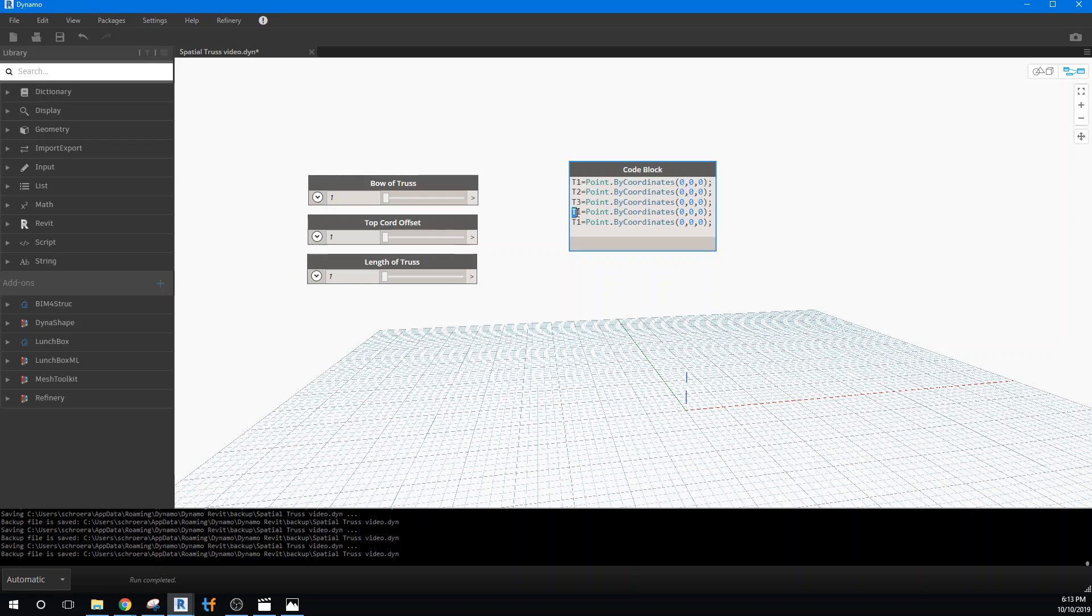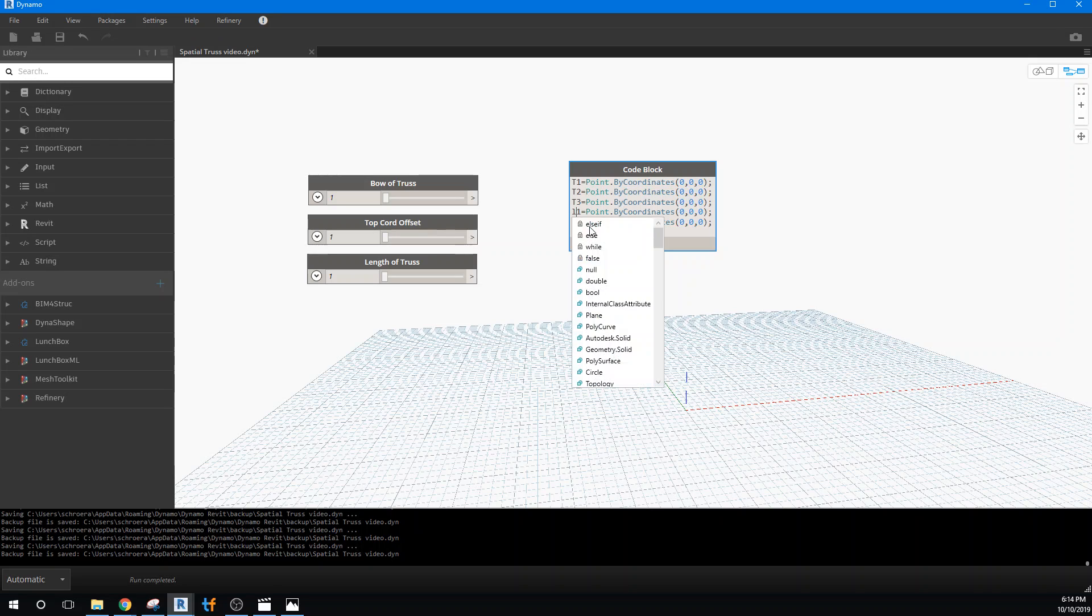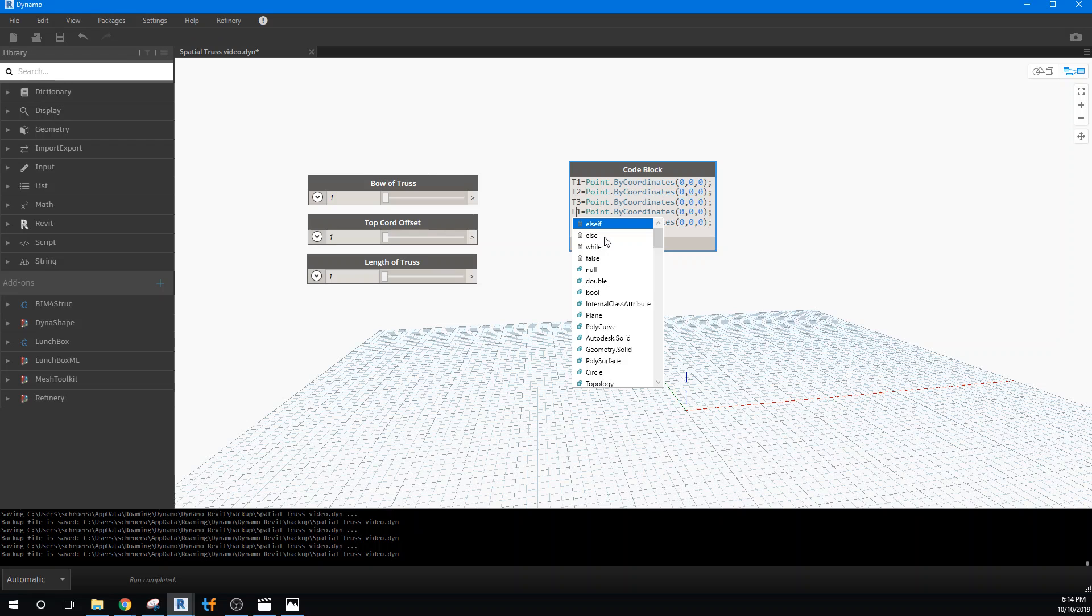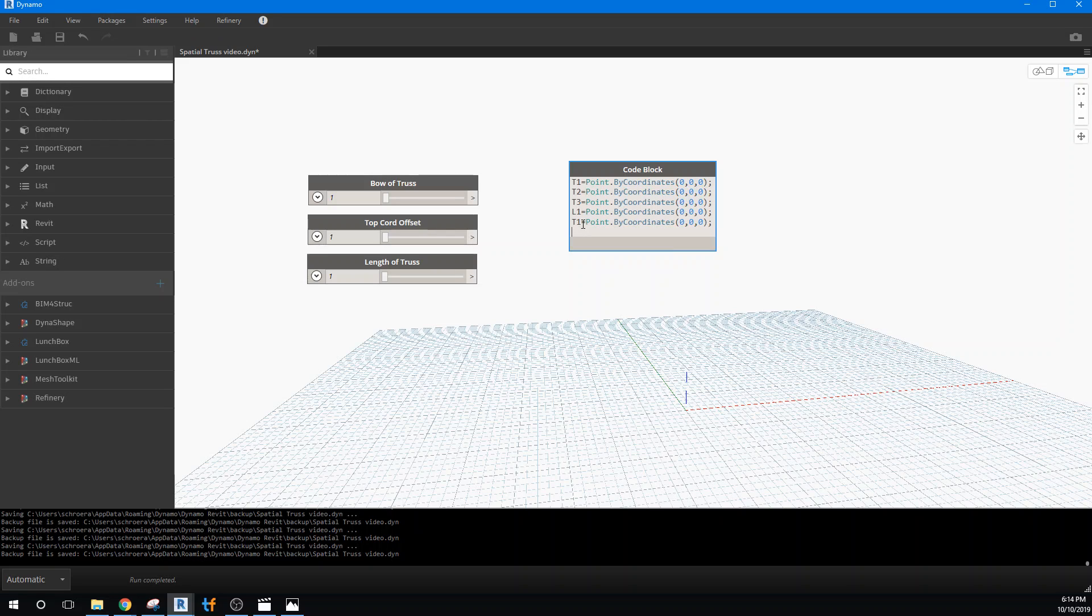And now we have the bottom of the truss, or kind of the lower leg. So I'm going to call that L. And we'll do L1. And L2.